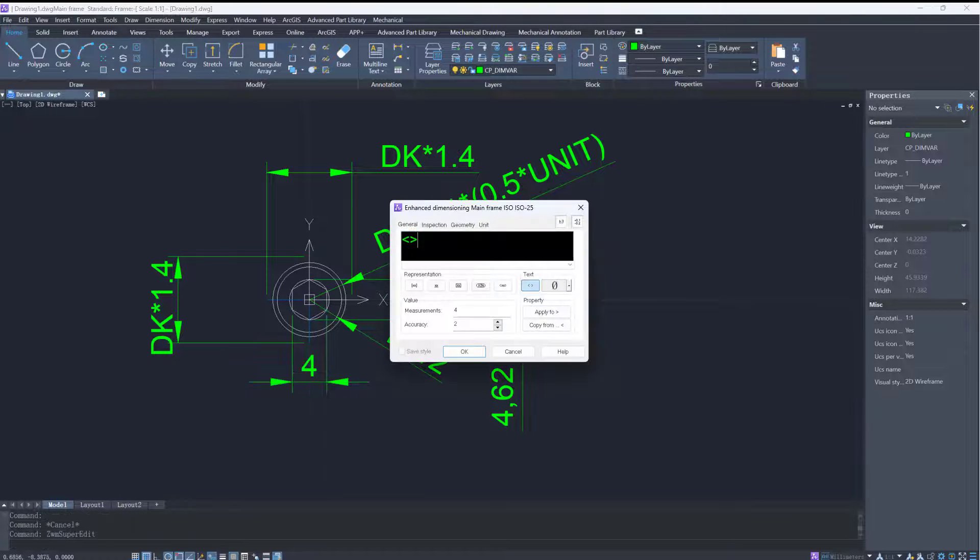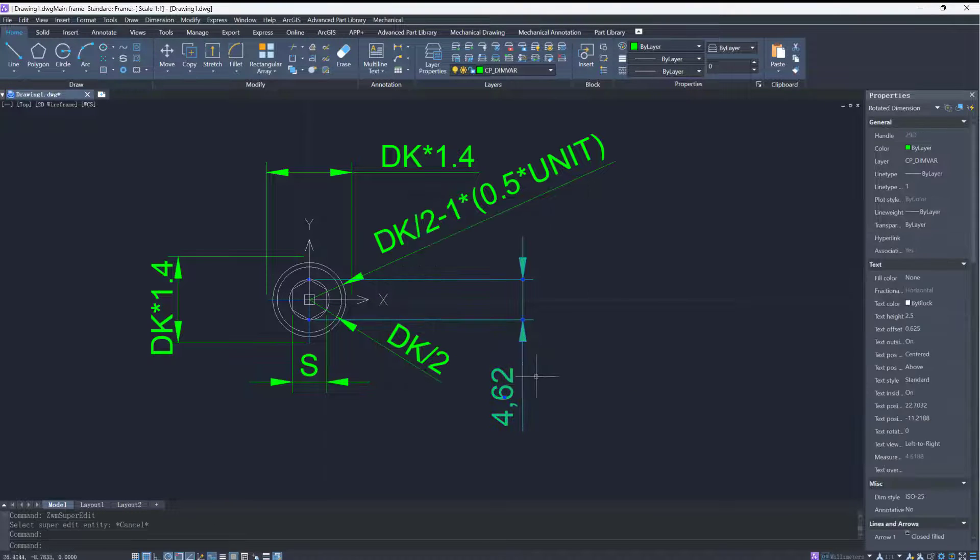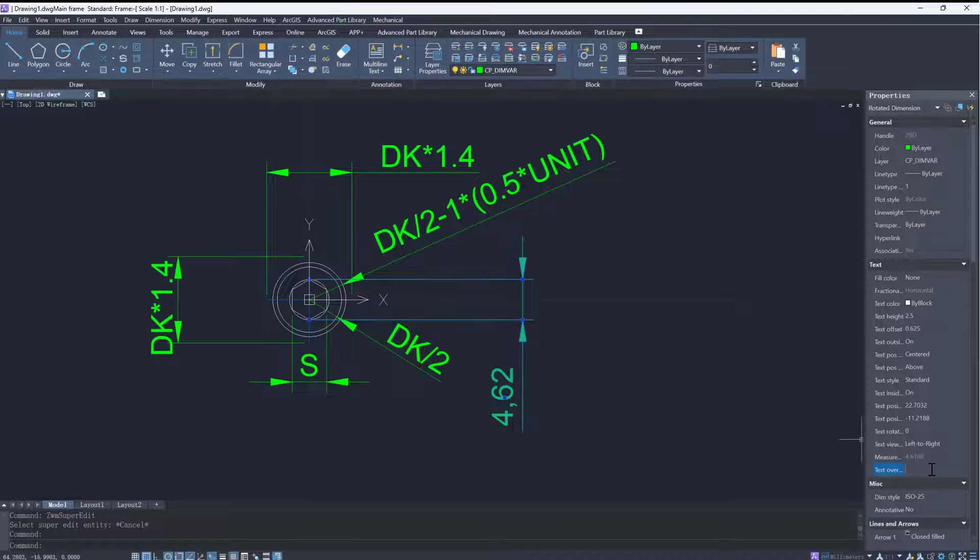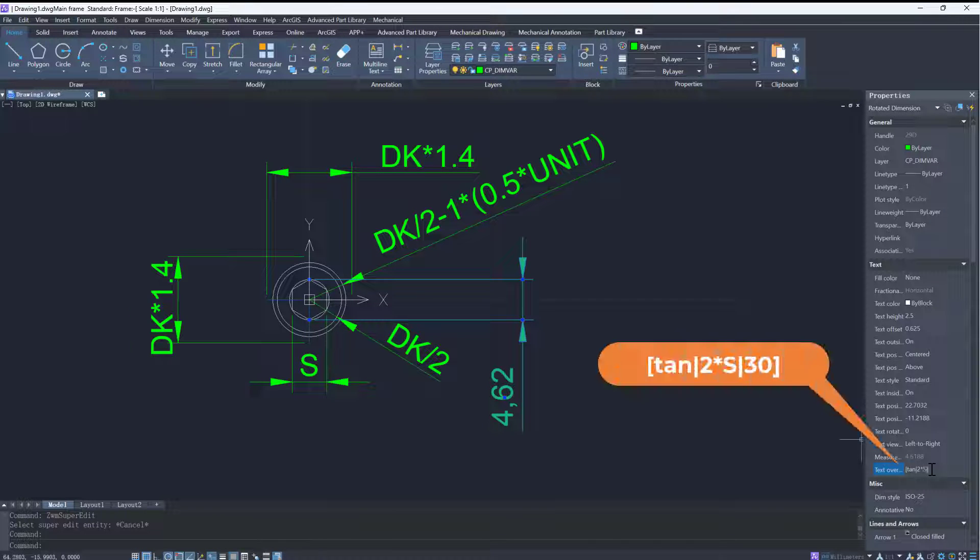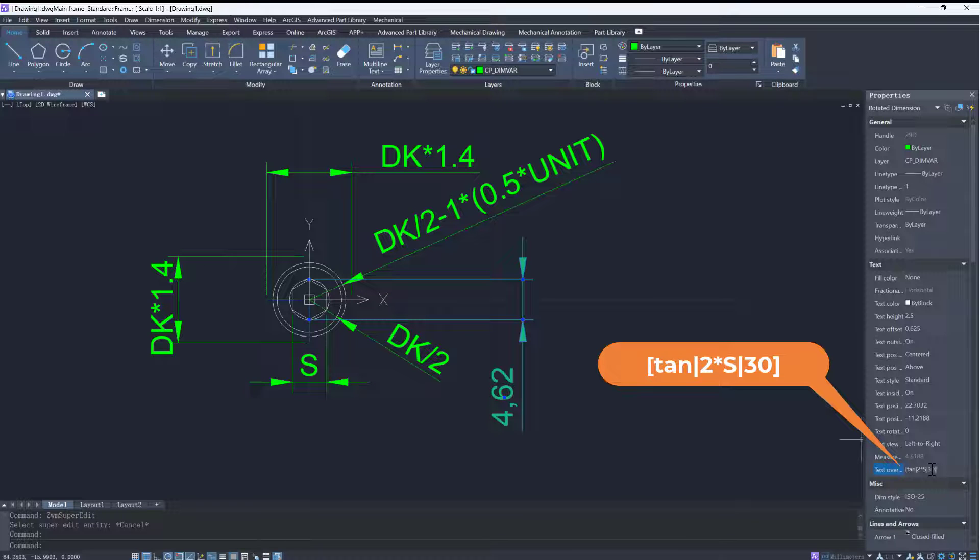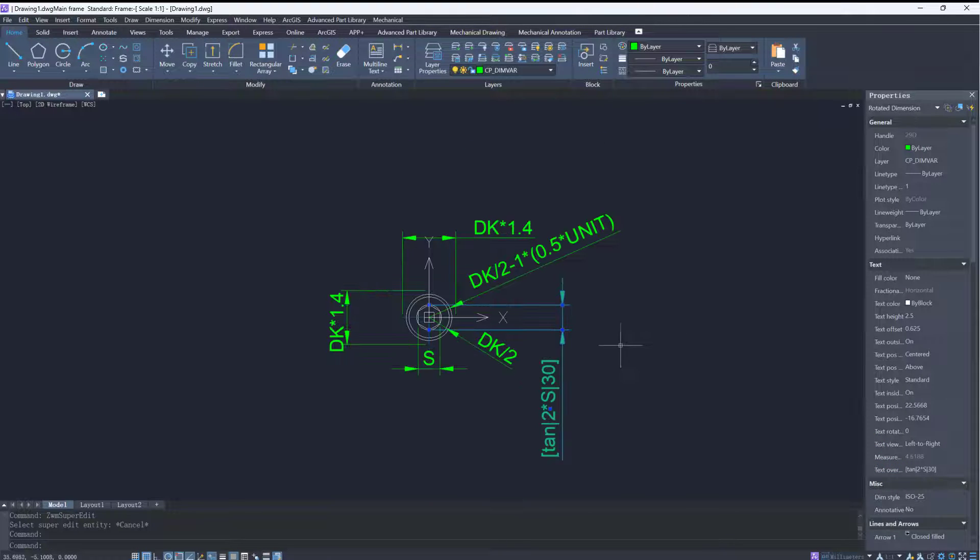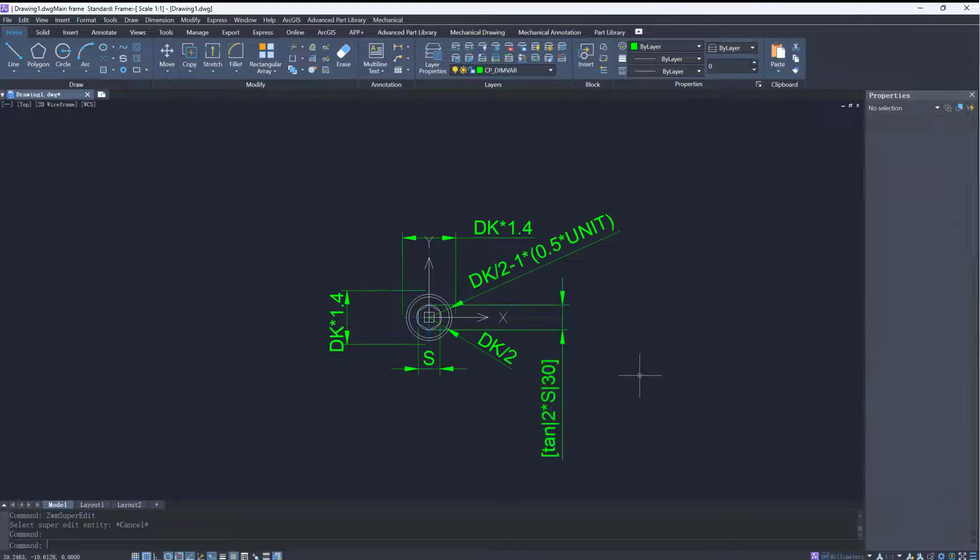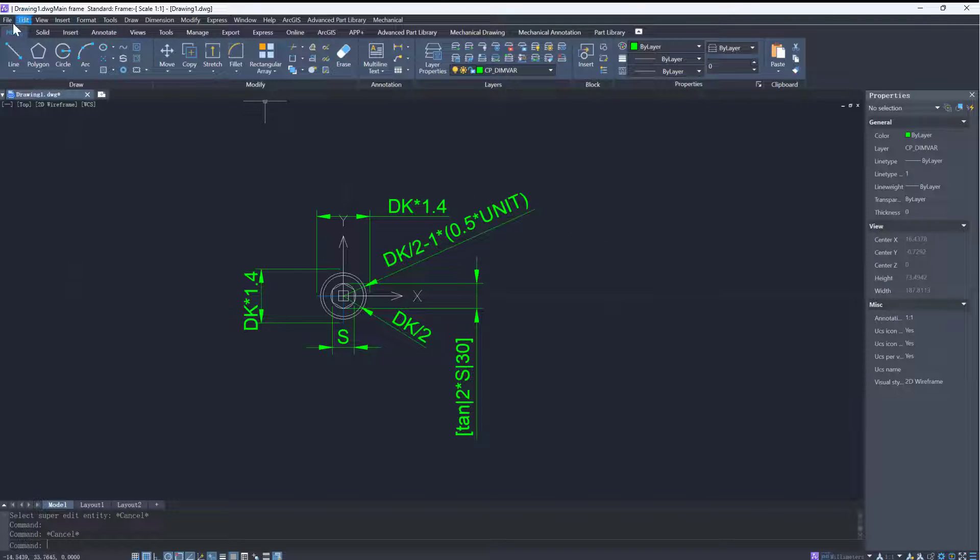For the diameter of the smallest circle, we can use the geometric relationship of trigonometric functions to connect it with the known variable s. So the diameter of the smallest circle is equal to 2 asterisk s asterisk tangent 30, and should be written as tangent 2 asterisk s 30.